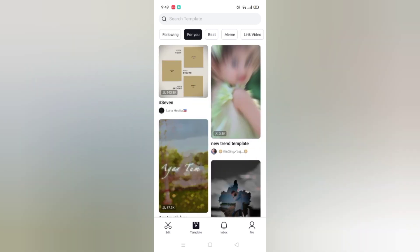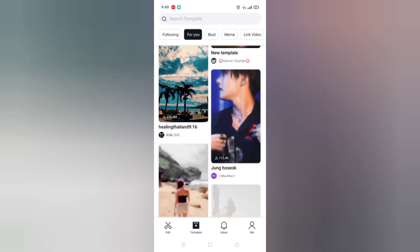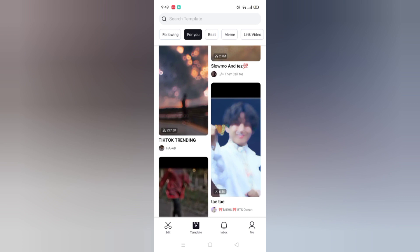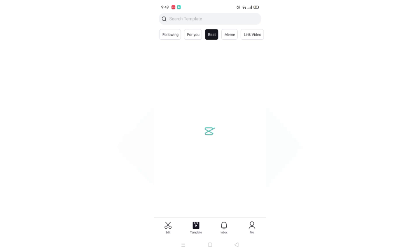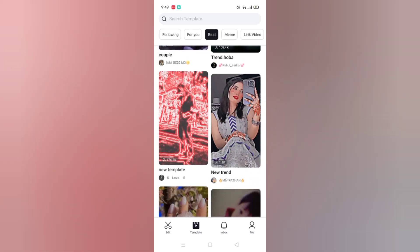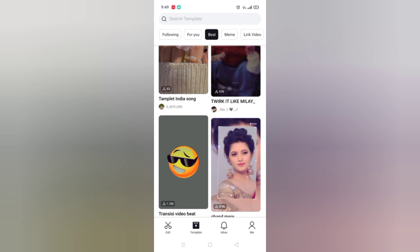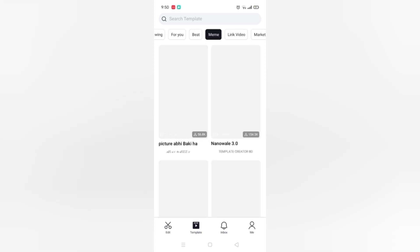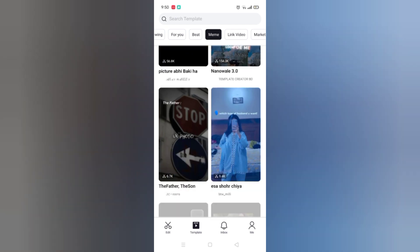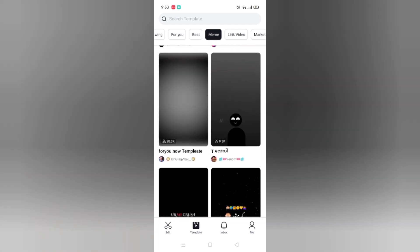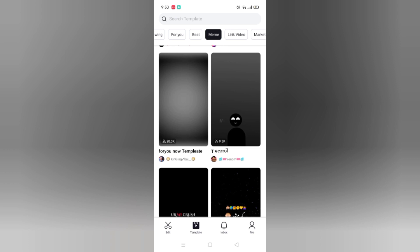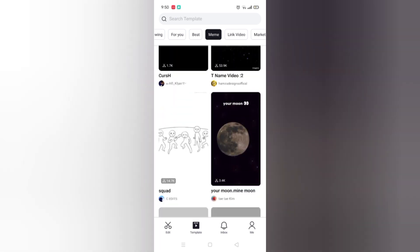The second option is Recommended — they are recommending templates for us. Next is Beat, and there are some beat templates over here. Next is Meme — these are some meme templates and ready-made videos.